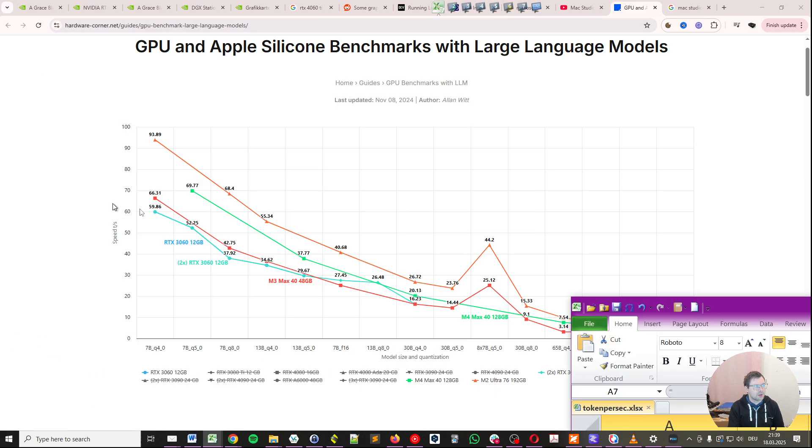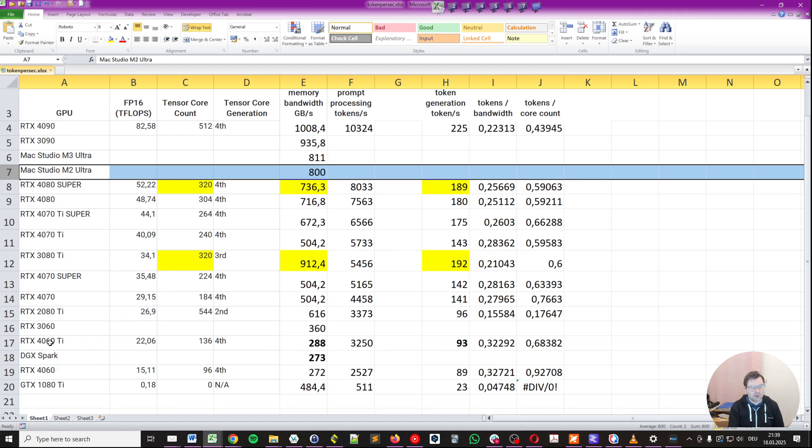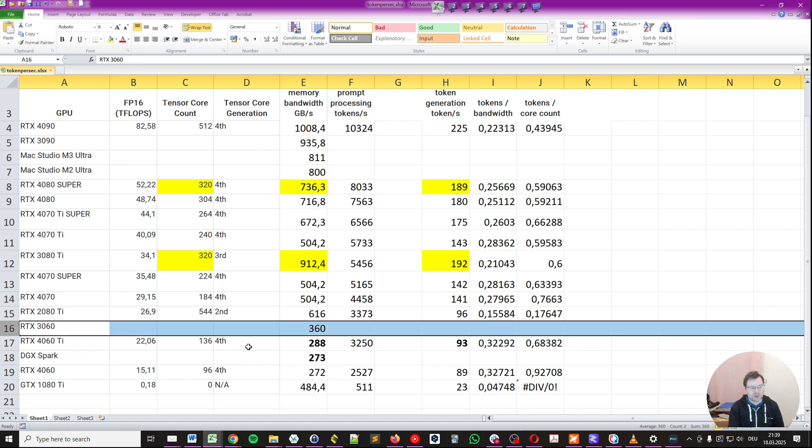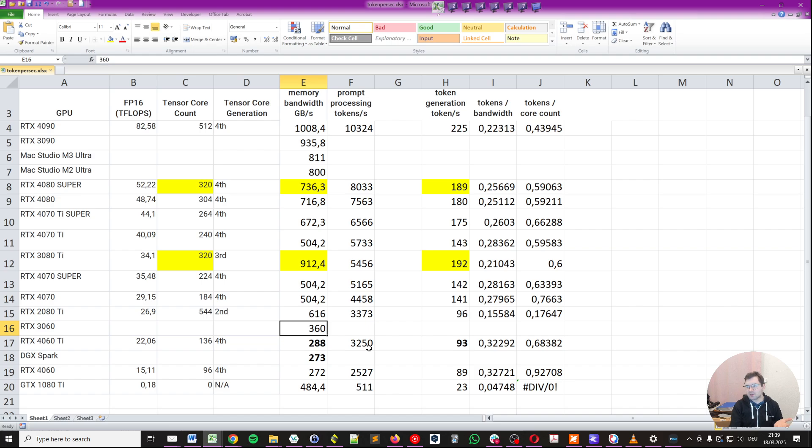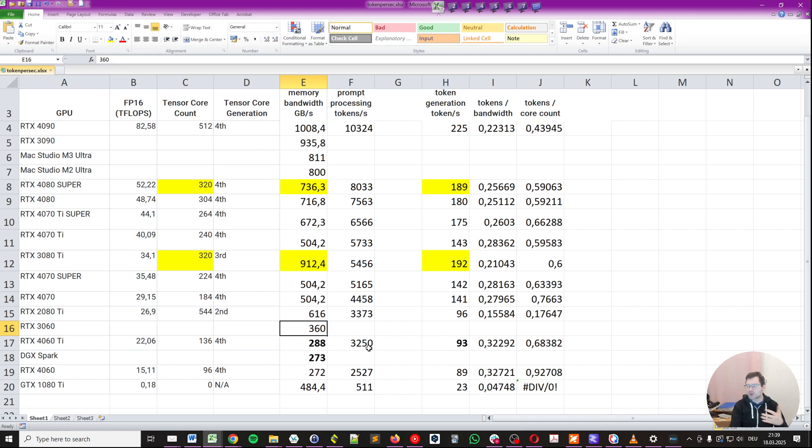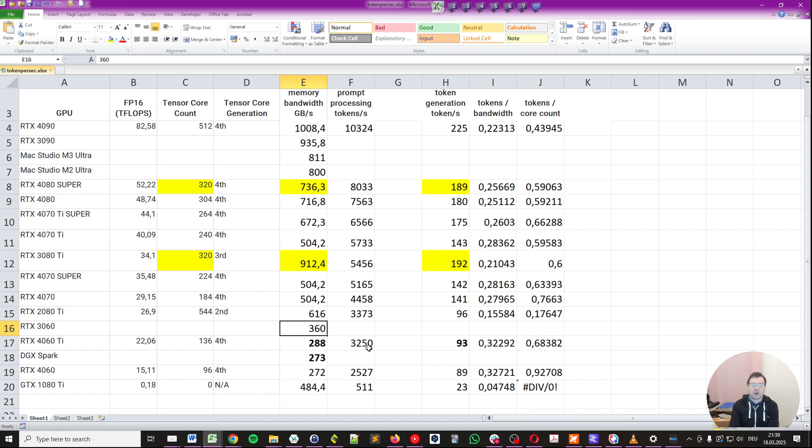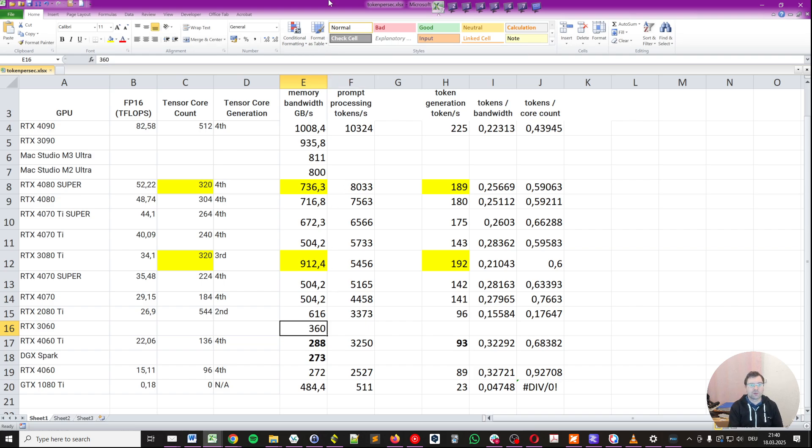And this is an overestimation as well because the RTX 3060 has 360 gigabytes per second of memory speed. Now keep in mind, of course, the DGX Spark has a different architecture. It's Blackwell architecture, which is much more modern, more efficient, and more power efficient, specifically. But again, the memory bandwidth means that we will not be able to run big models with very high tokens per second.